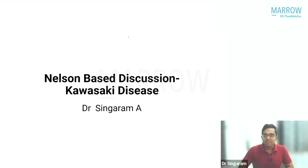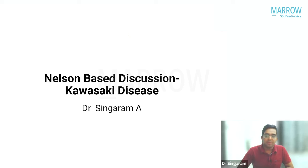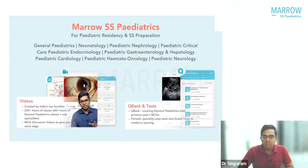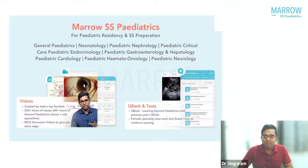Good evening. We'll be starting sessions on Nelson-based discussion from today onwards. We have planned a lecture series with discussion-based topics from the Nelson textbook — short topics but important for your residencies as well as entrance exams. We will have meaningful discussion as we keep doing the topics, and along with videos we are also providing question banks and test series to help and assess your preparation.